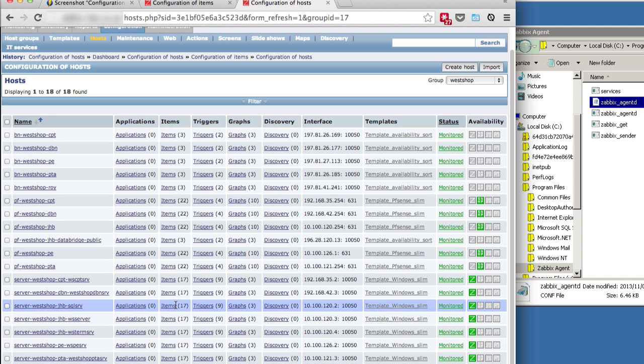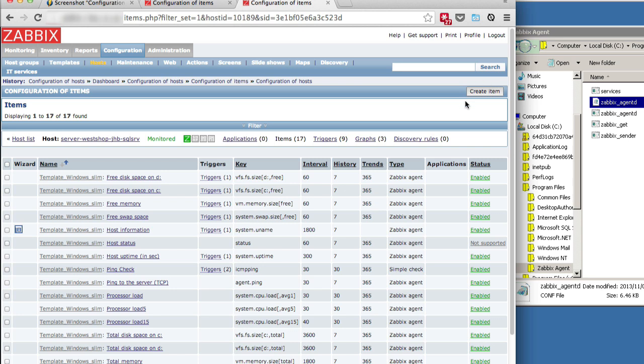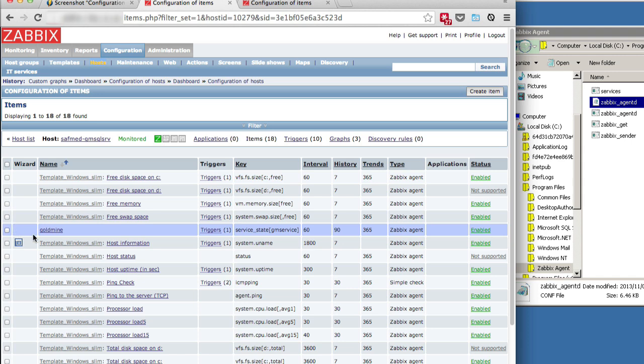So as you can see, there are 17 items under this host. The simplest way to do this: we could either create an item manually and set it up from scratch by clicking create item, or we can just simply copy an item that's been already configured on another host. In this case, Safmed SQL Server, and this is for the goal of my service.